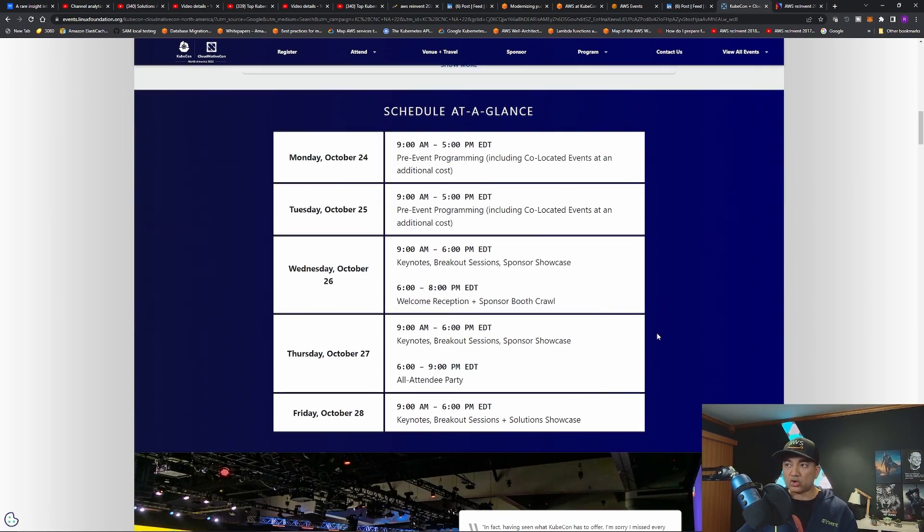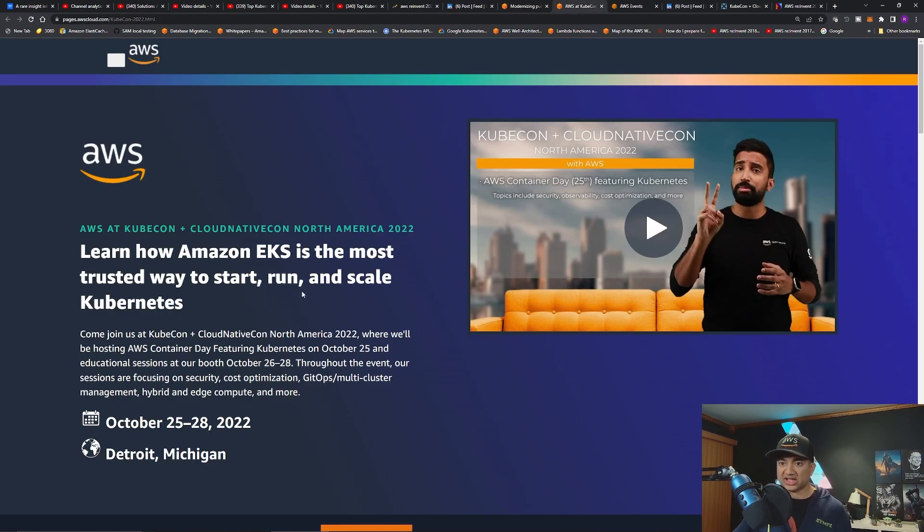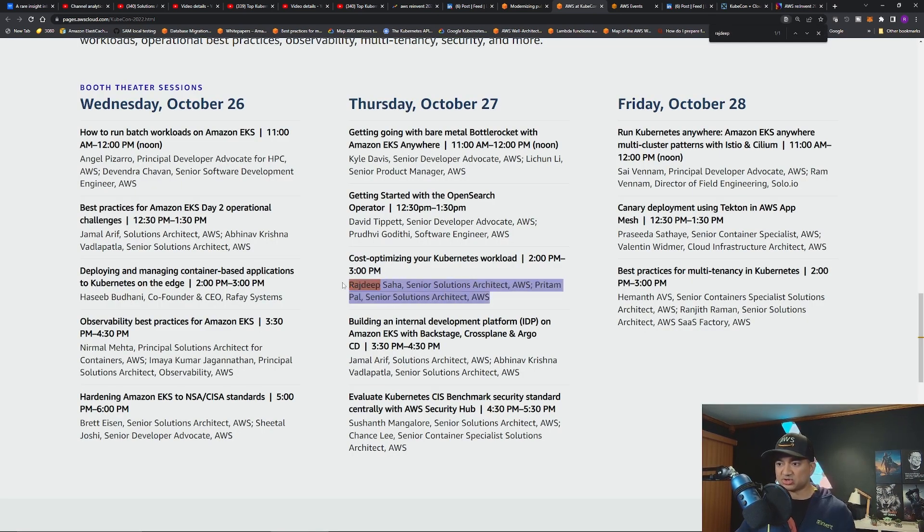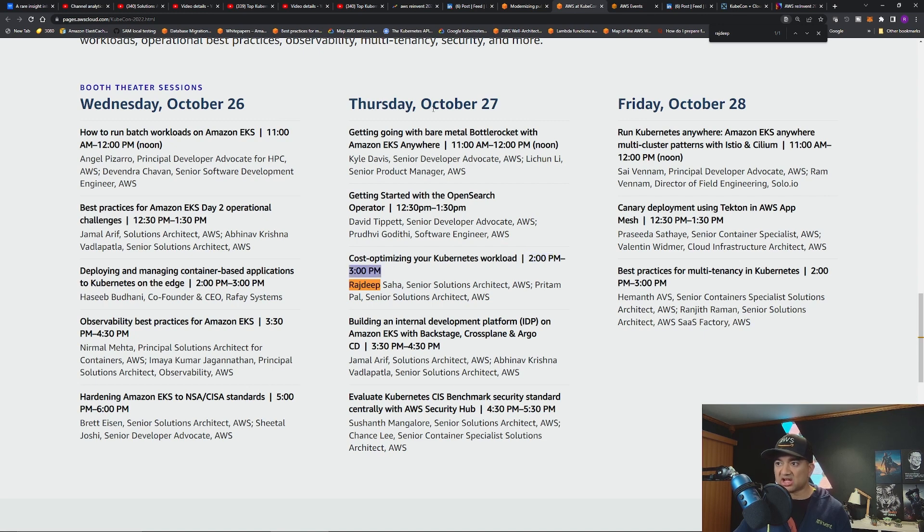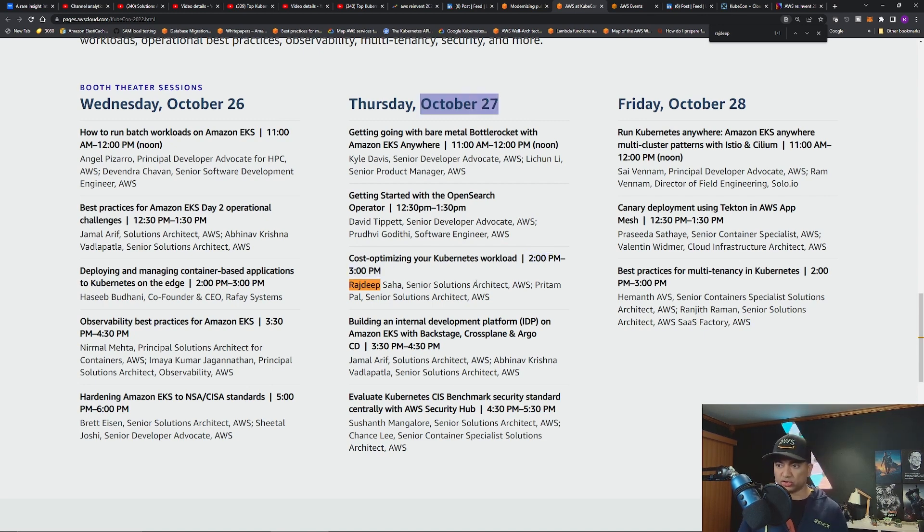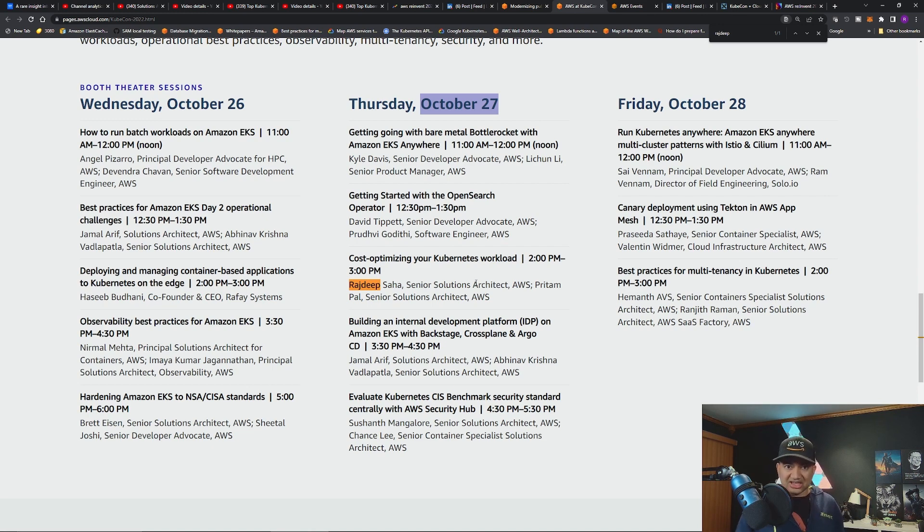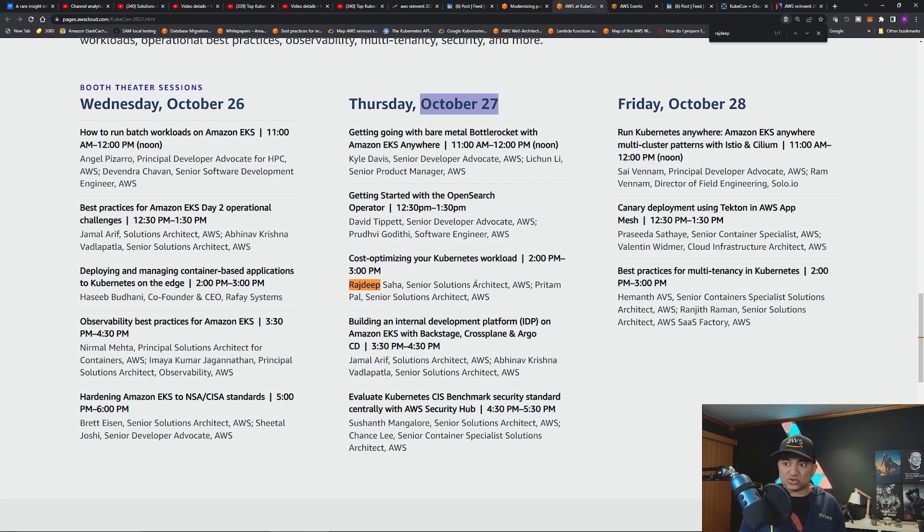My talk will be on Kubernetes cost optimization. If I go to AWS on KubeCon and search my name, you could see I'm talking on cost optimization of Kubernetes workload. It's at 2 o'clock to 3 o'clock on Thursday, October 27 in AWS booth. Beyond your regular request limits that you can tune to optimize your cost, which we'll go over, I'm also going to talk about how can you tune your auto scaling, some networking parameters and some more to optimize your Kubernetes cost.